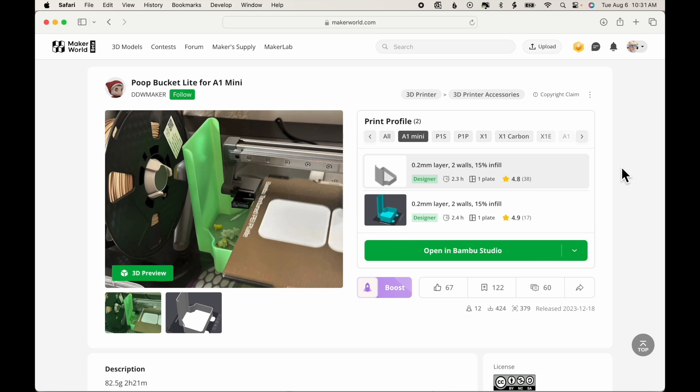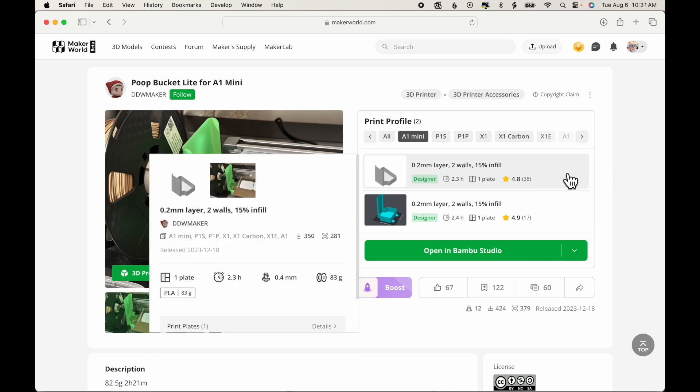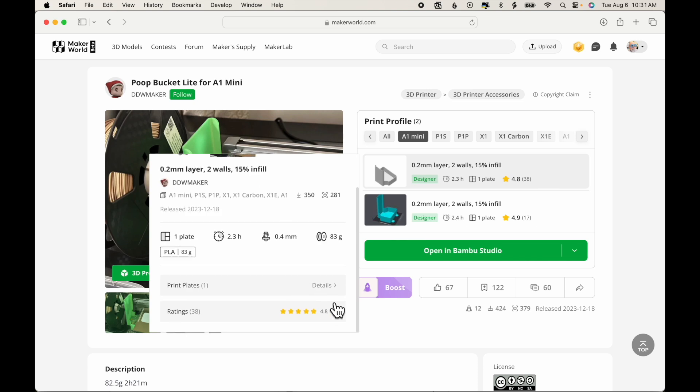And even after we do that, we see that there are two options. The first one, if I hover over it and take a look, it was released on December 18th, 2023. It takes 2.3 hours to print, and it has 4.8 stars and 38 ratings, which is pretty good.